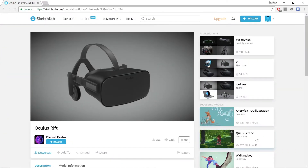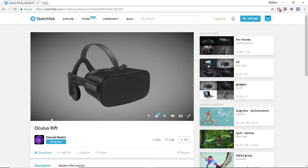We're using a model of the Oculus Rift in our demo today that was made by EternalRealm, who generously made it available on Sketchfab. For the next release of Godot, Sketchfab has released an addon that will allow you to download this straight into your project. For now we will just download the GLTF.